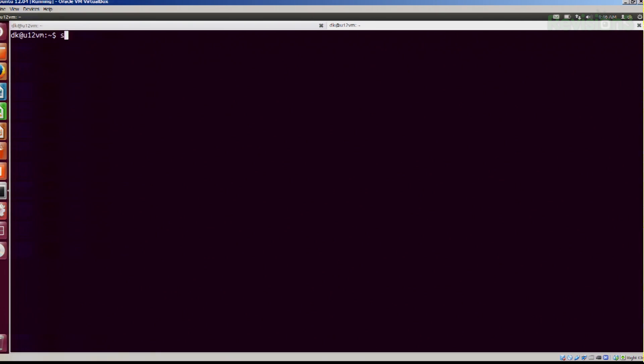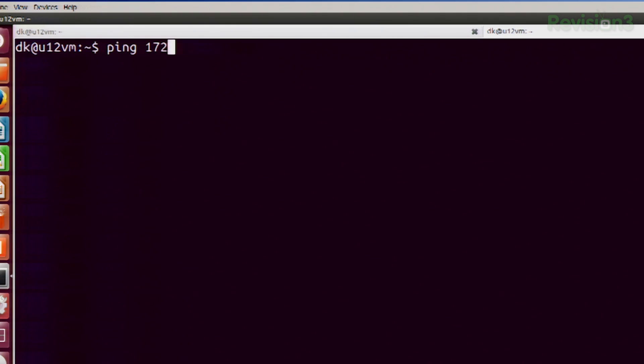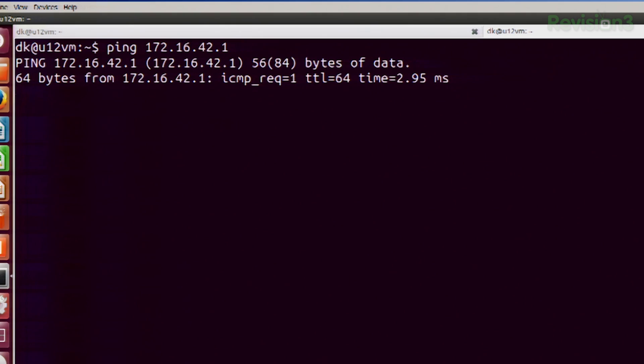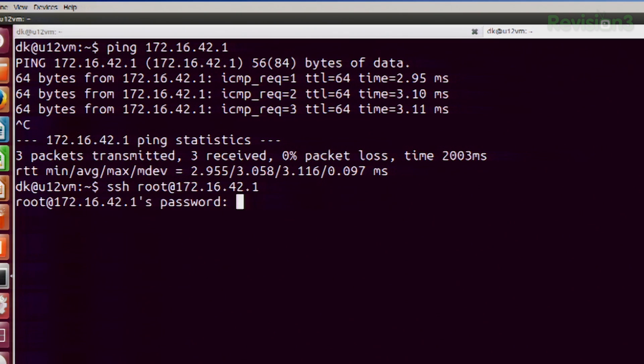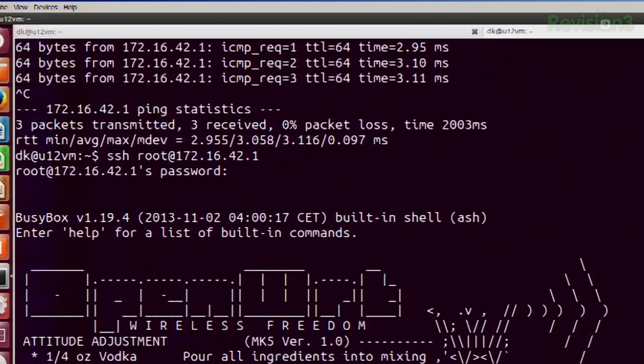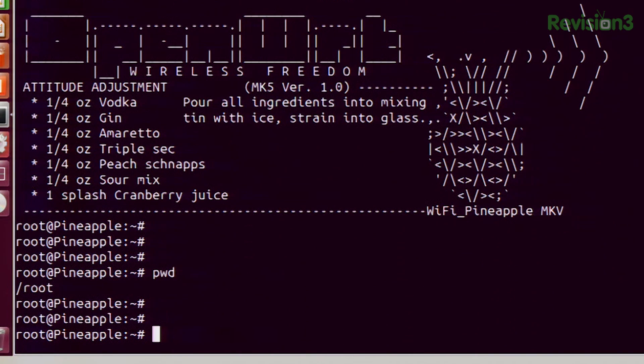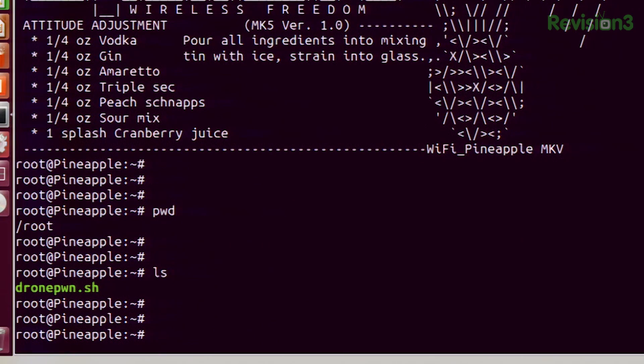I lost my connection, of course, because the drone is now off. But I am on the pineapple. So let me go ahead and show you the code. Let's SSH over to the pineapple. In my root directory I have here a script called DronePwn.sh.